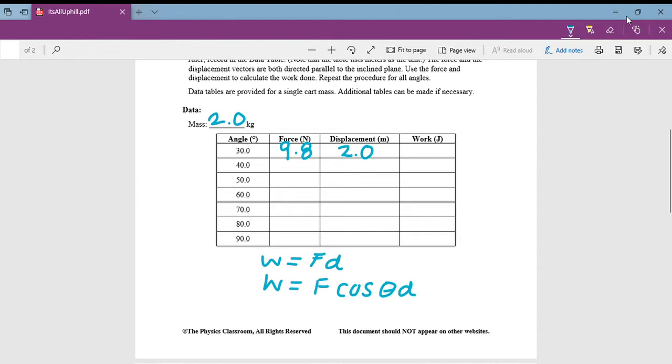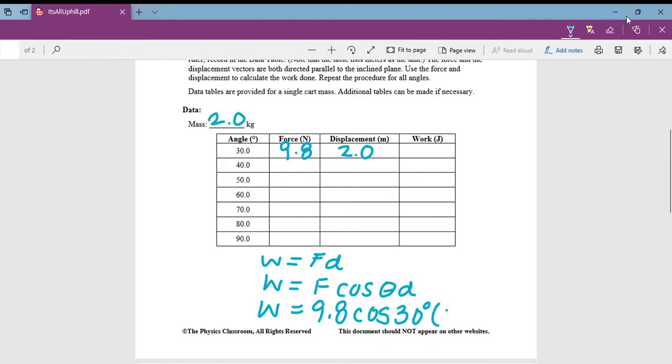So our work is 9.8 cosine 30 times the two meters, and that equals 16.97. So we can round that to 17 joules. So then we just plug in 17 here.